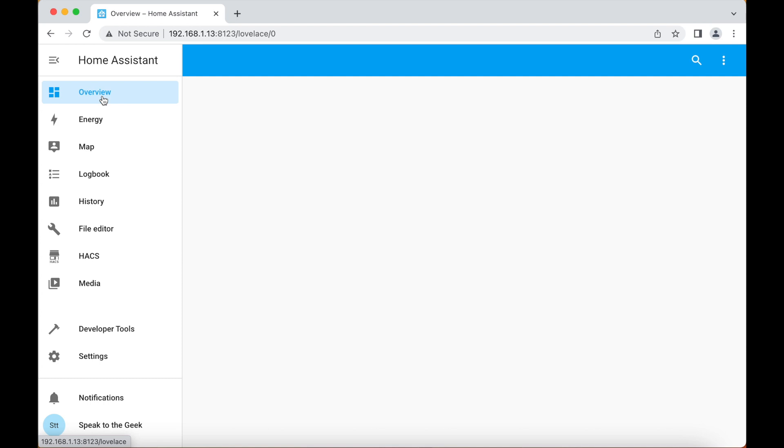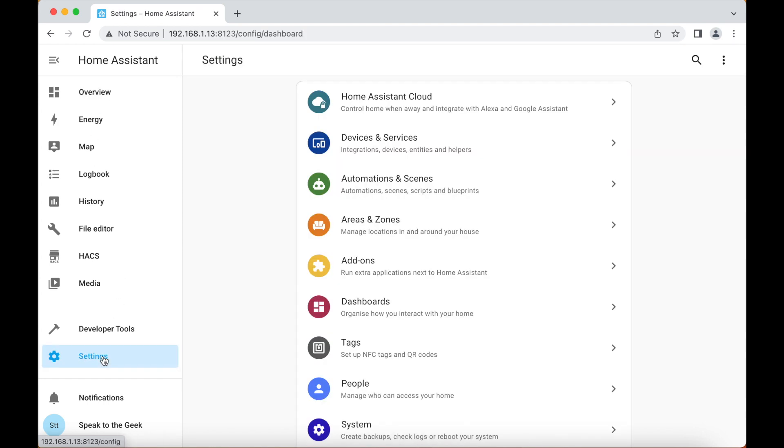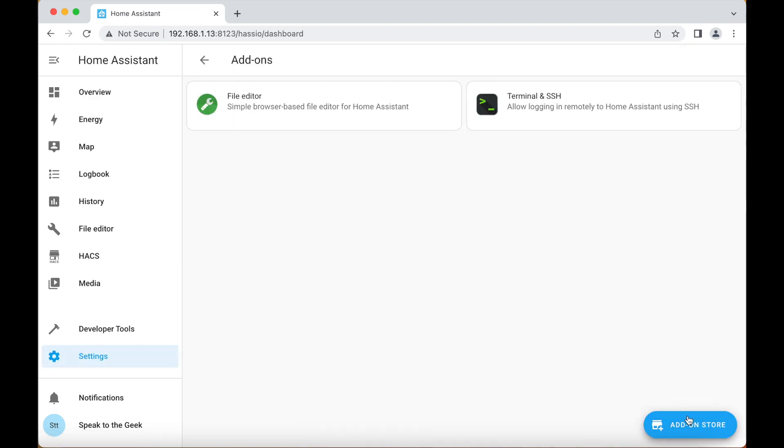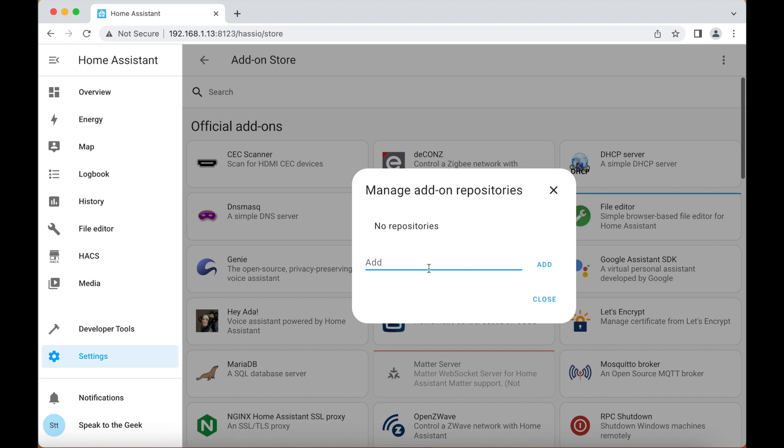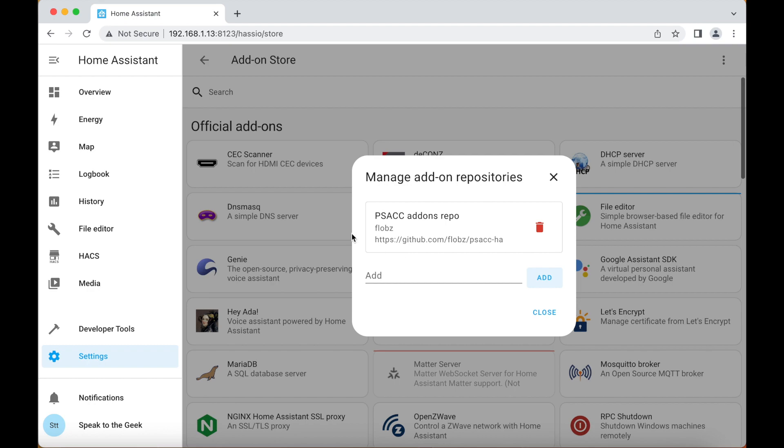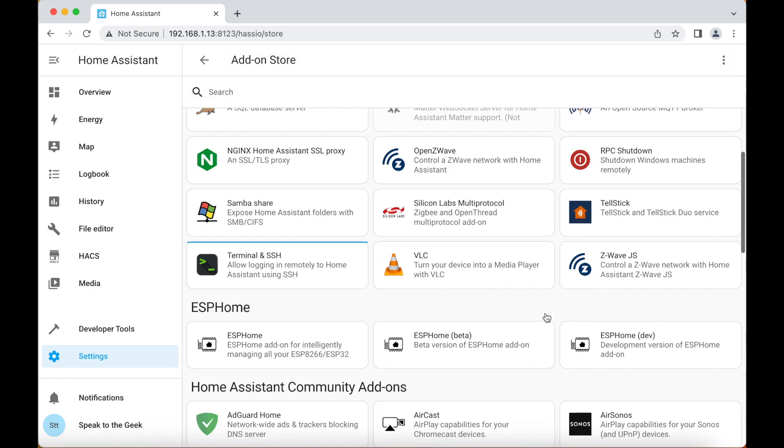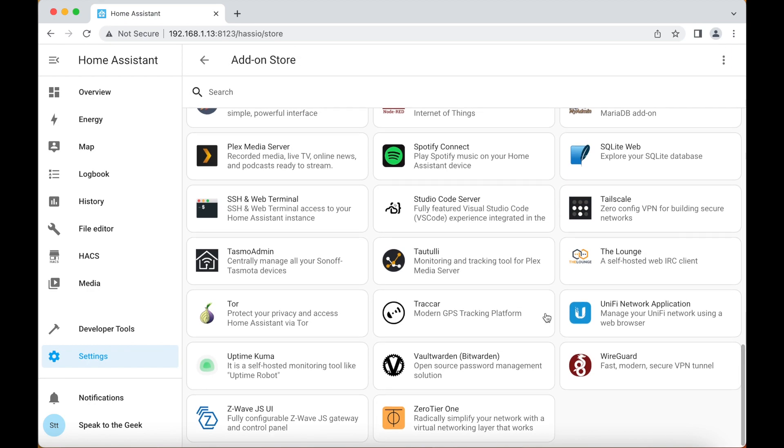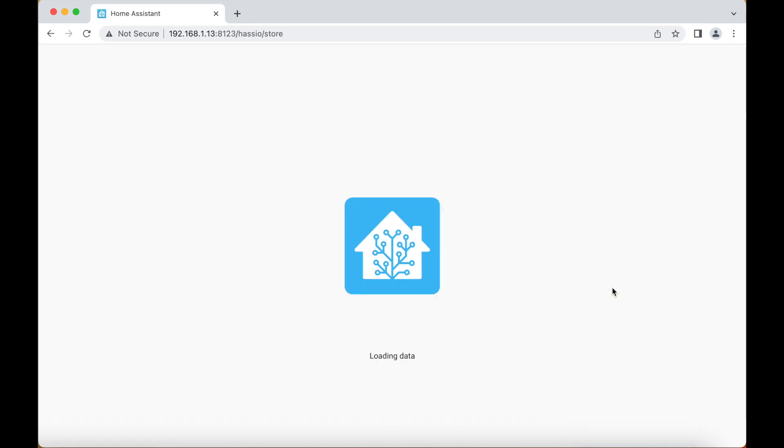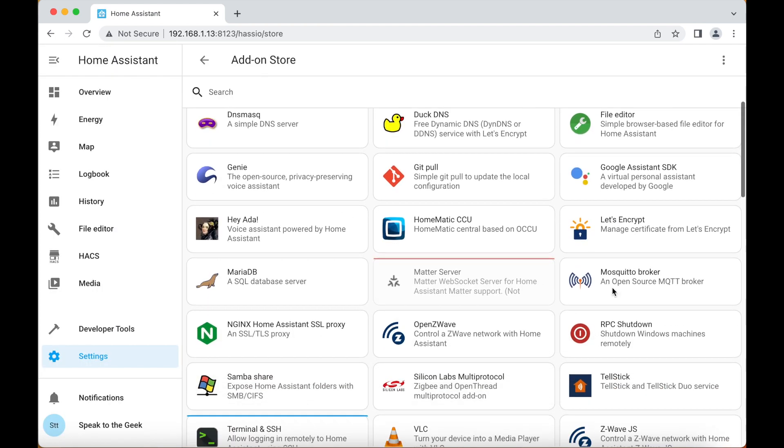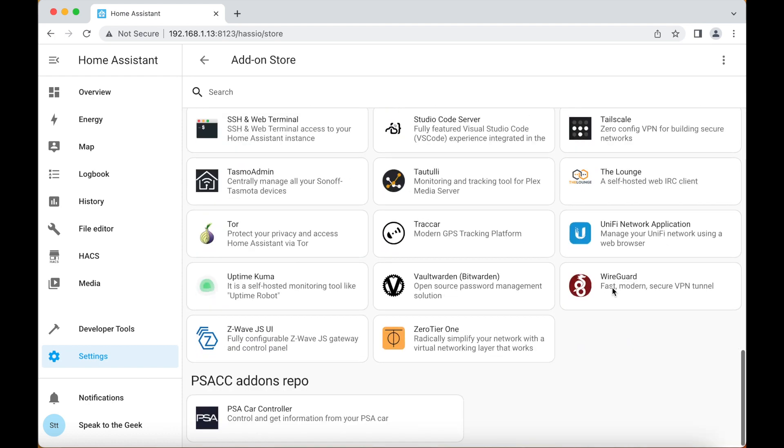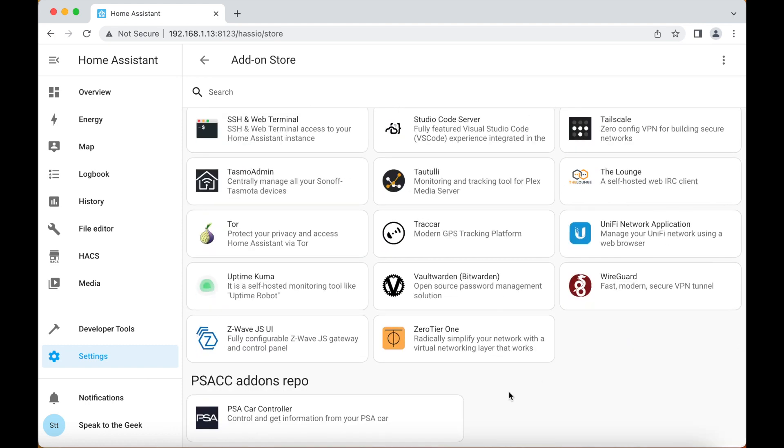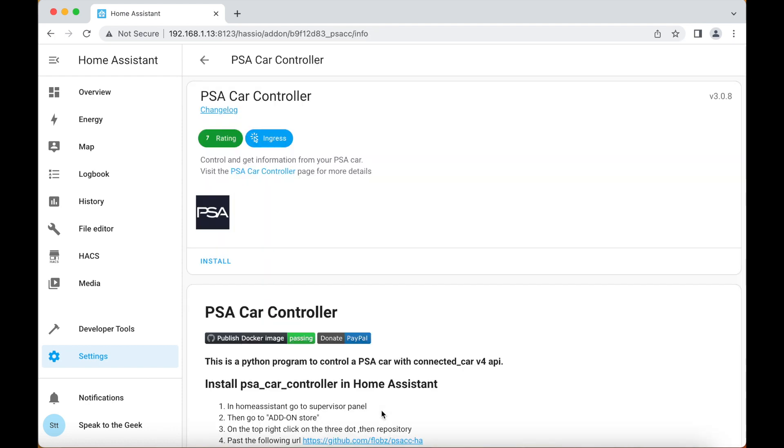Next we need to install the PSA Car Controller add-on itself. Now we'll need to tell the add-on store where to find it first, so we go to settings, add-ons, add-on store, click on the three dots in the top right hand corner and choose repositories. We then have to paste in this repository and click on add. We might need to refresh the browser first for it to appear, and if I scroll down to the bottom you'll see it appears here in the list. Click on it and then click on install.